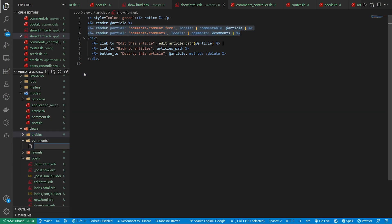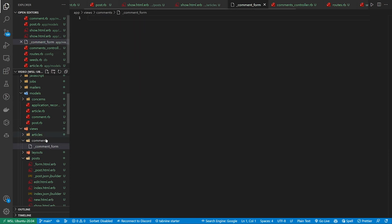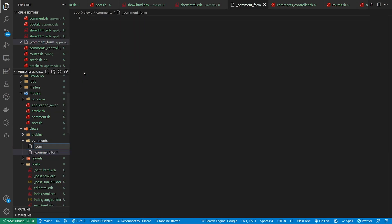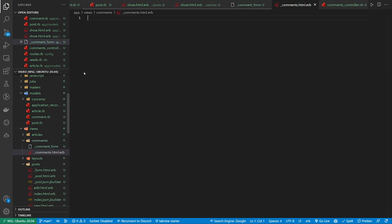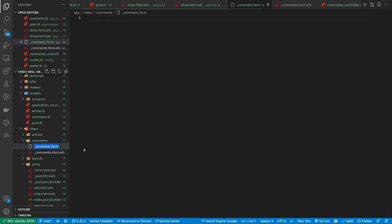One is going to be the underscore comment_form, and the other one is going to be the underscore comments.html.erb. And I actually have to change this comments form because I forgot the .html.erb extension.